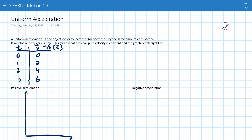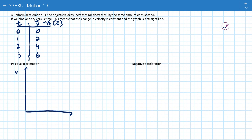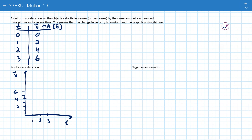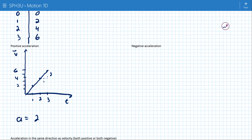If I make a velocity-time graph of this, let's make that 1, 2, 3, and each square is 1. The velocity axis goes 2, 4, 6. Every time I go over 1 second, I go up 2 — up to 4, then up to 6. Each step I take over, I move up 2. That would be a positive acceleration of 2 meters per second squared.